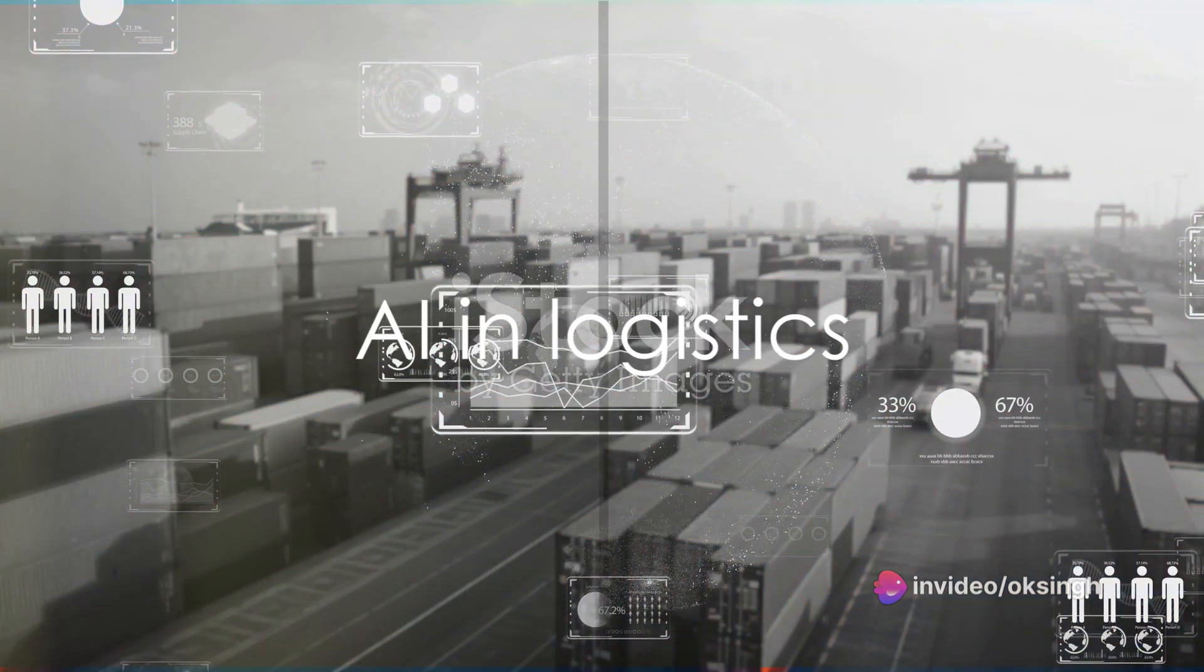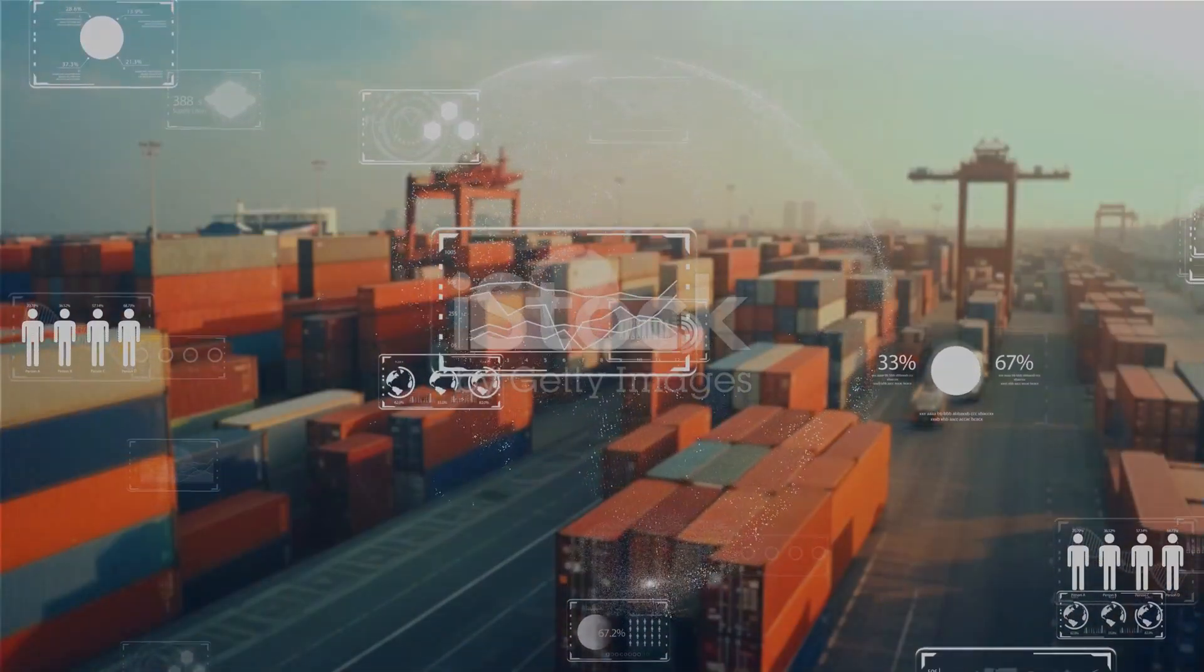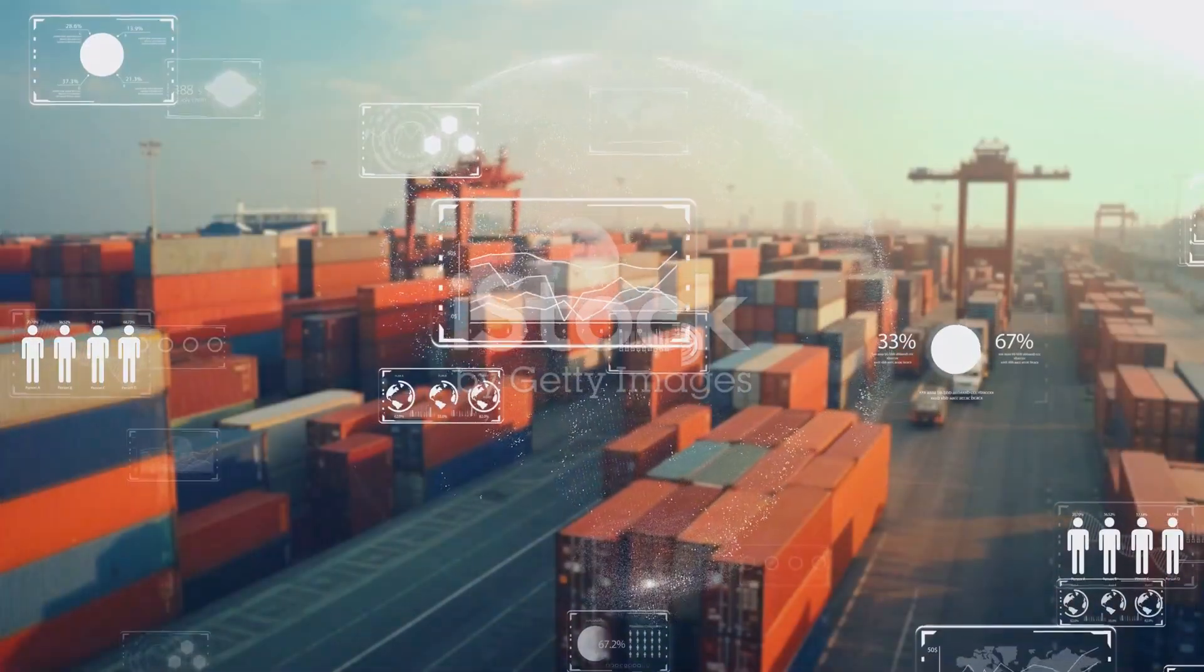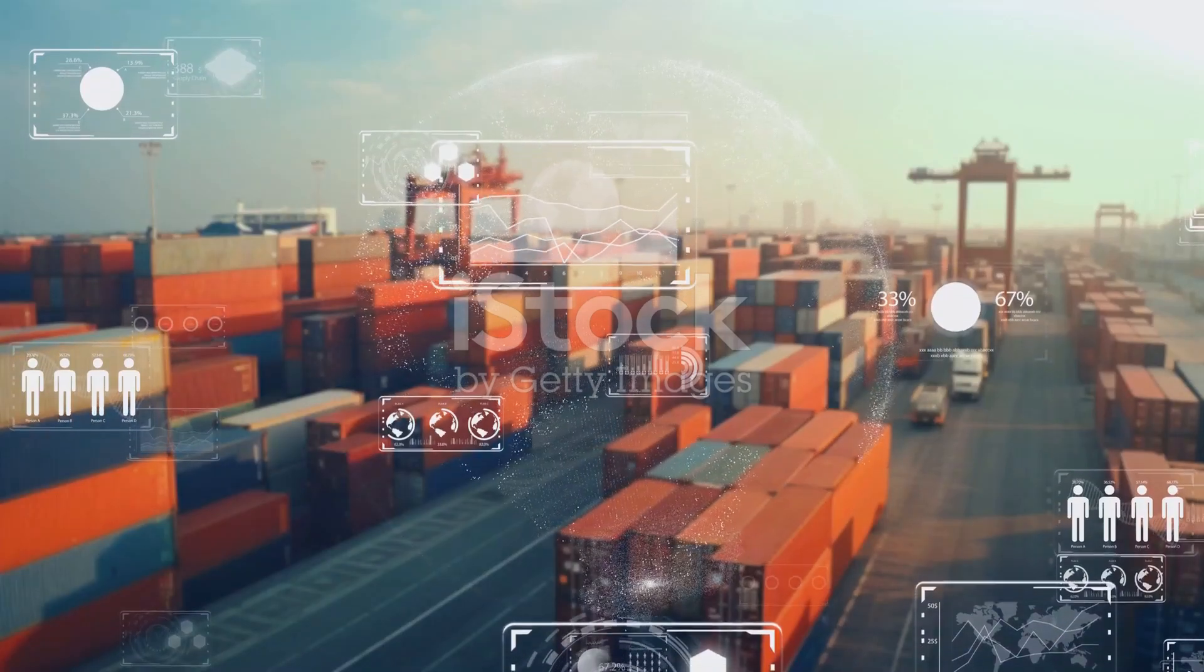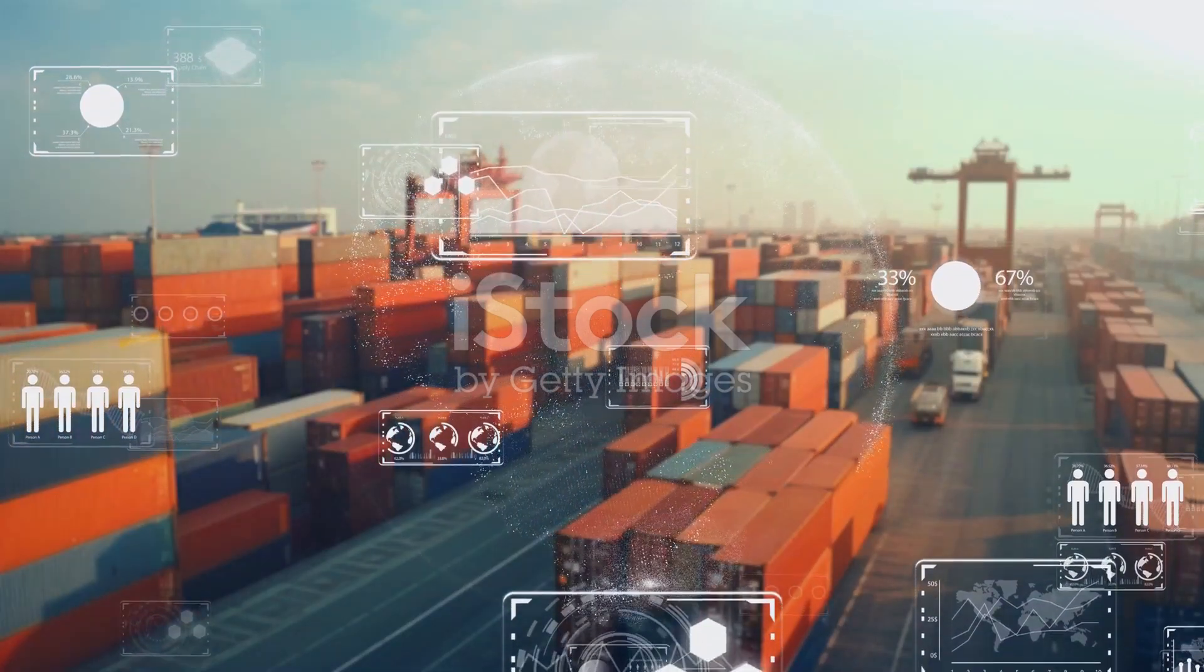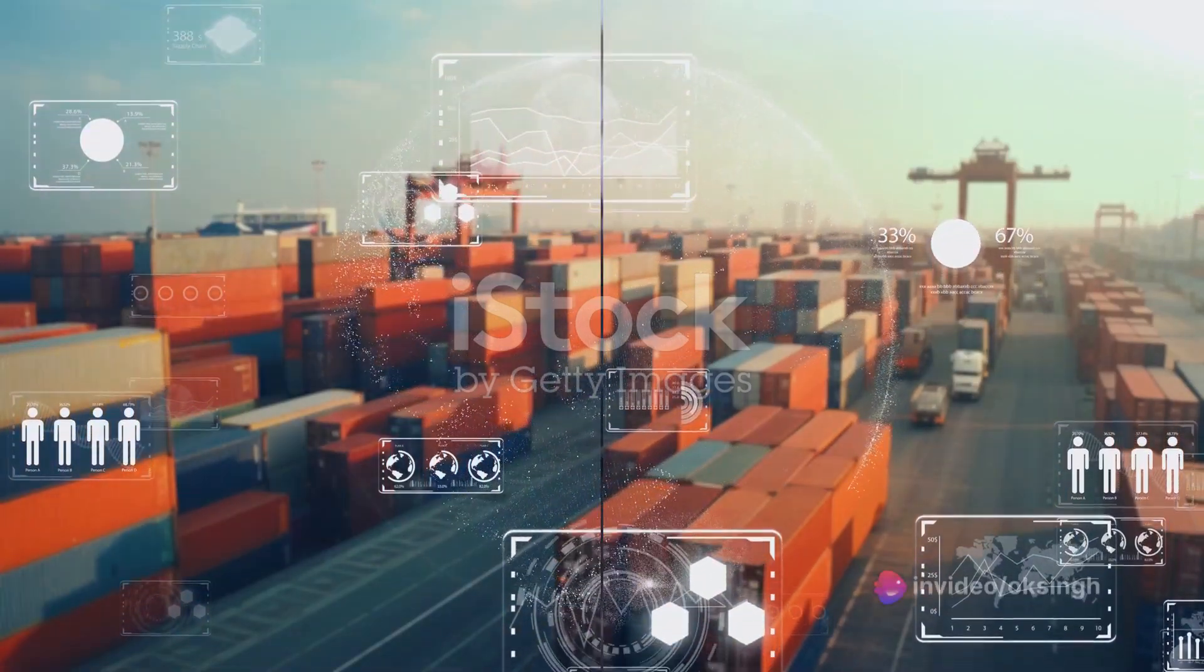Halfway through our countdown, at number 5, we see AI in logistics. AI can optimize routes, track shipments, and predict delays, making the supply chain smoother and more efficient.